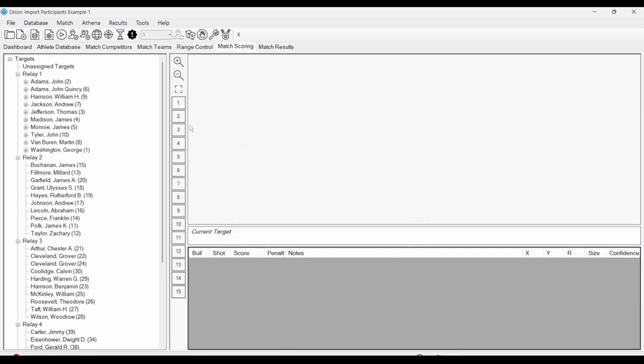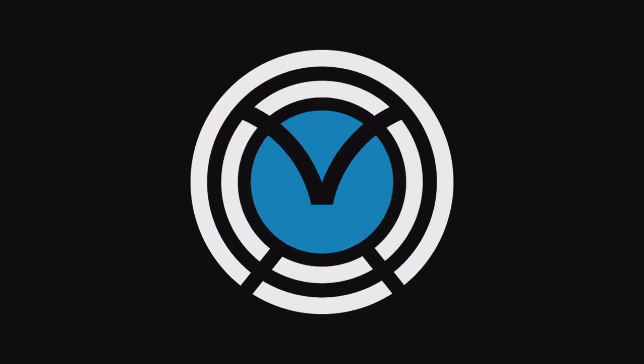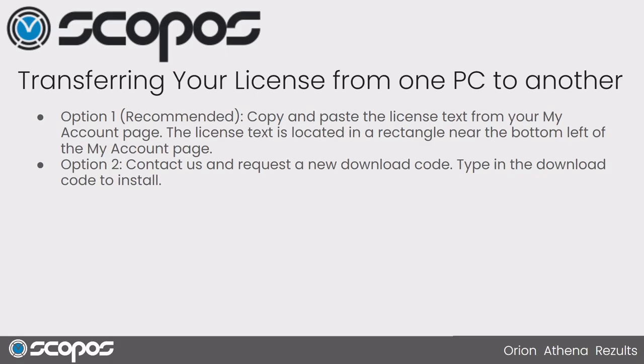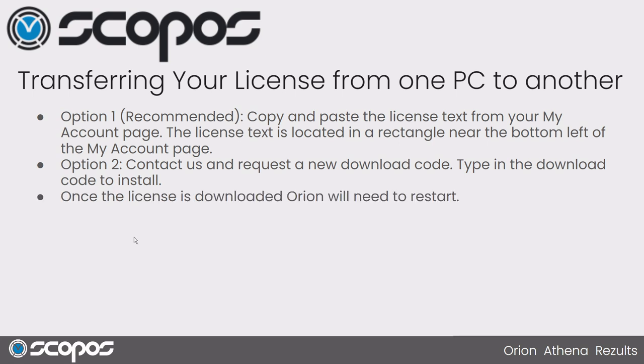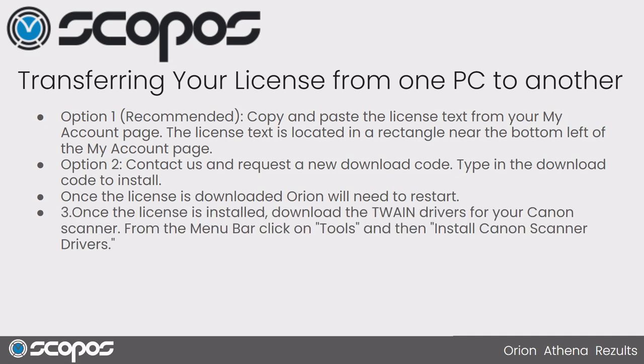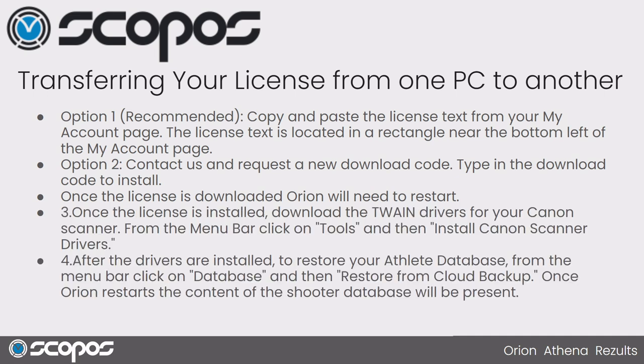At this point, you've installed the software on a new PC, transferred your license, and you are good to go moving forward. So we talked about once the license is downloaded, installing the drivers, and then restoring these databases from your backup.